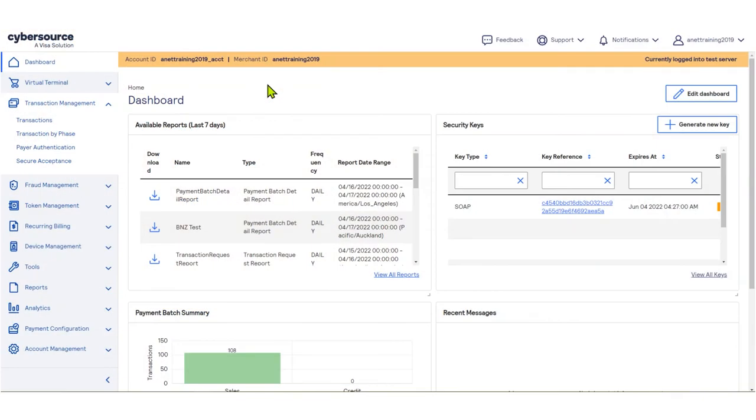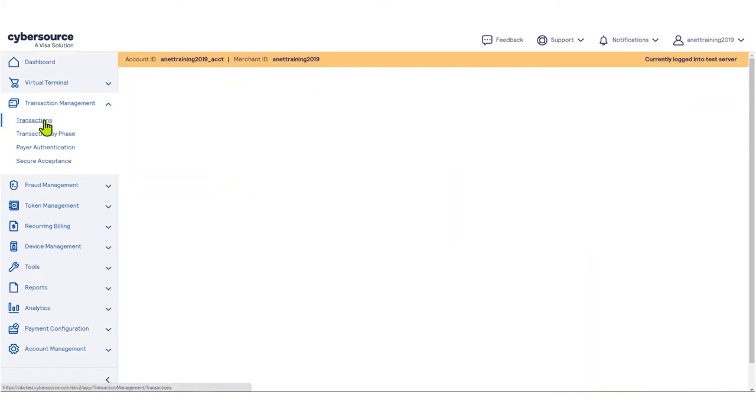To search for transactions, from the left-side menu, select Transaction Management, then select Transactions.